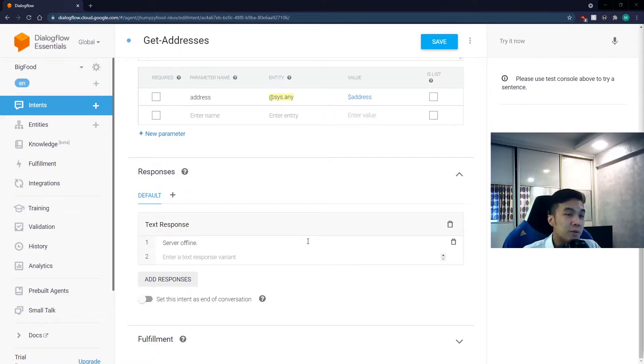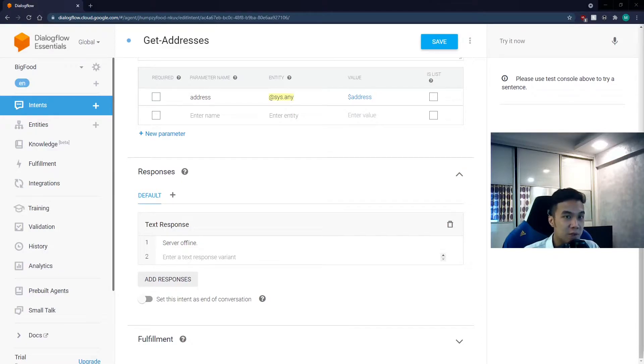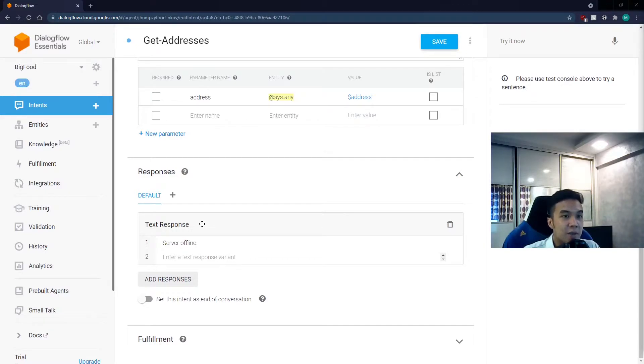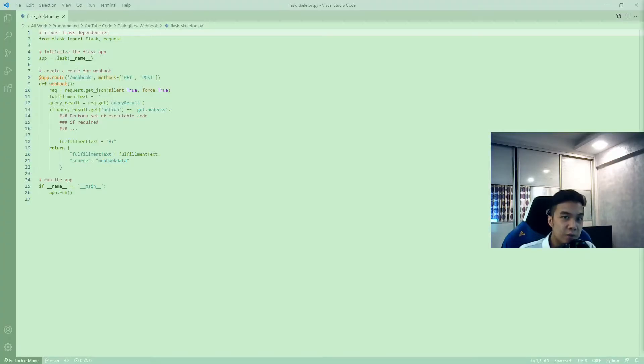Also, remember that our code is meant to be on a server. Assuming Dialogflow is unable to access the server or the code for some reason, then Dialogflow will fall back to the response that is given in the textbox here. Therefore, the response I have written in the textbox is server offline. Hence, if I see this response in the chatbot, I will know that the code has not been executed.